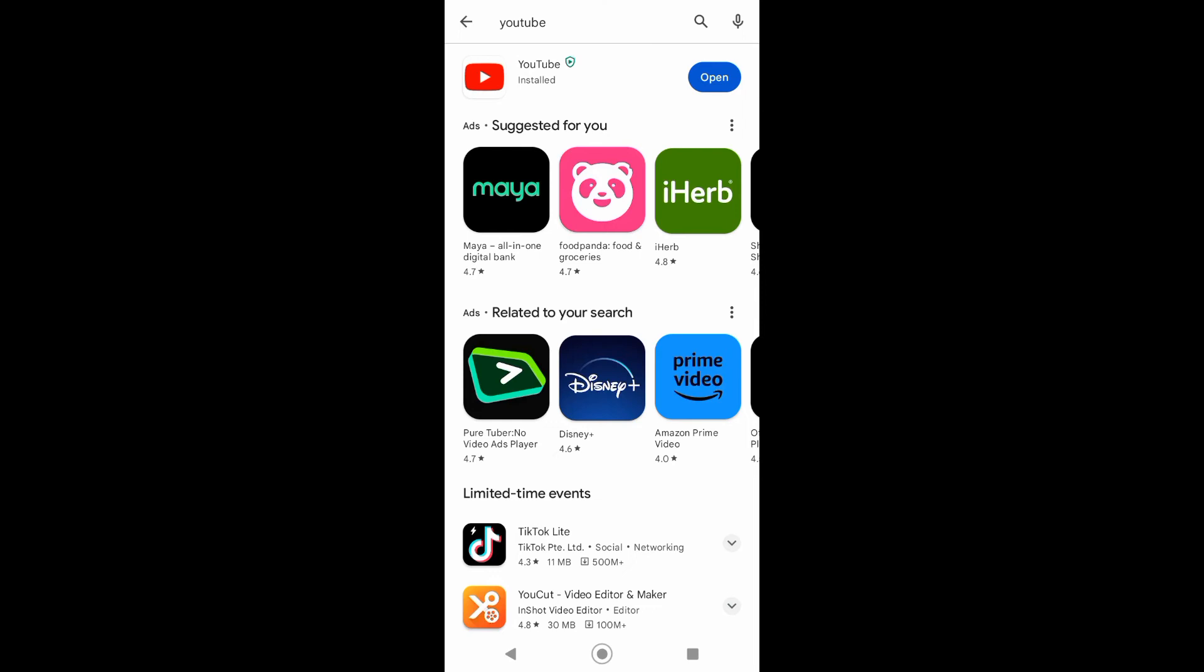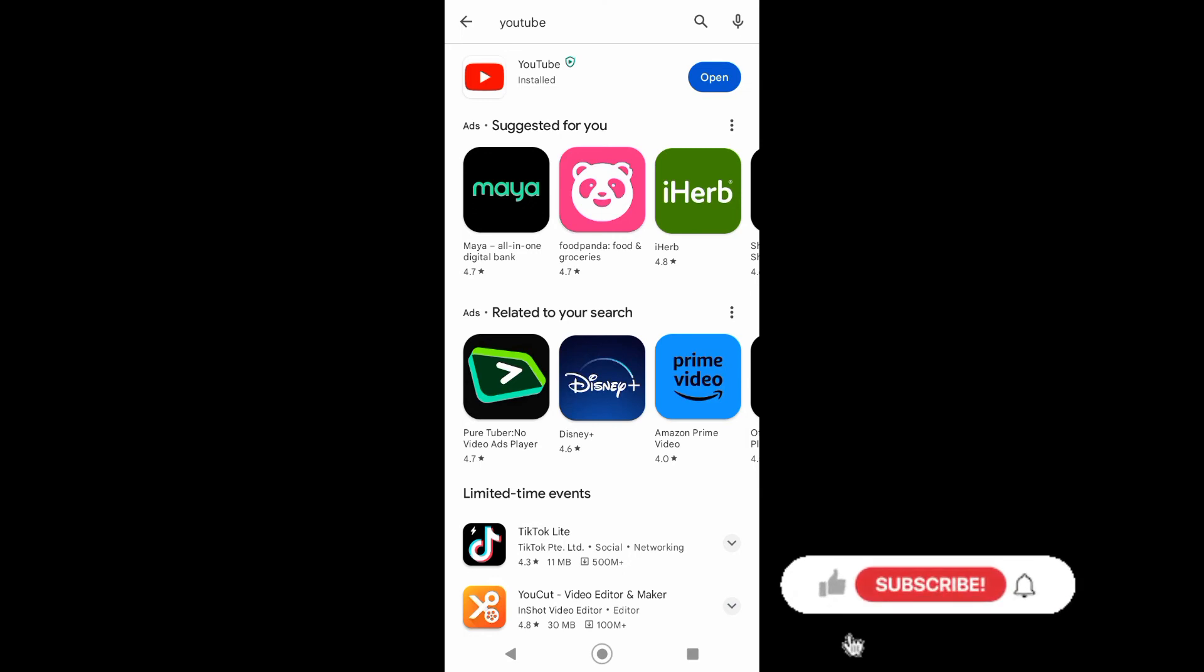And that's it! Your YouTube app is now downloaded and installed to your mobile phone.